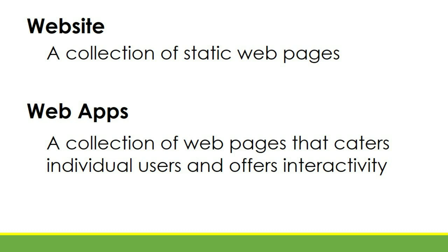Each of those pages offers catering to each user. So that's the difference between a website and web application.